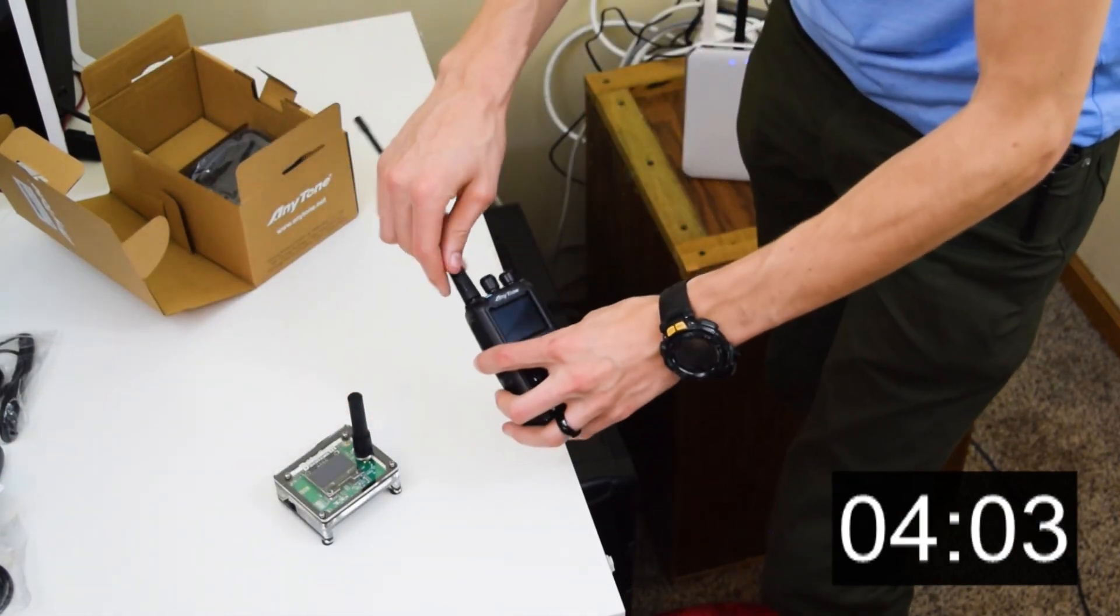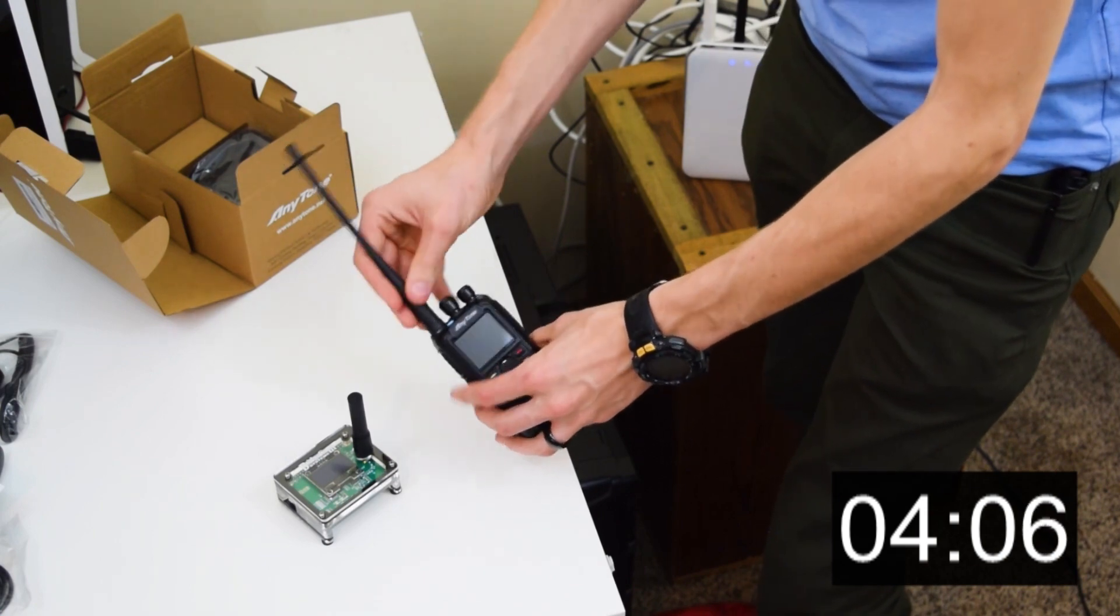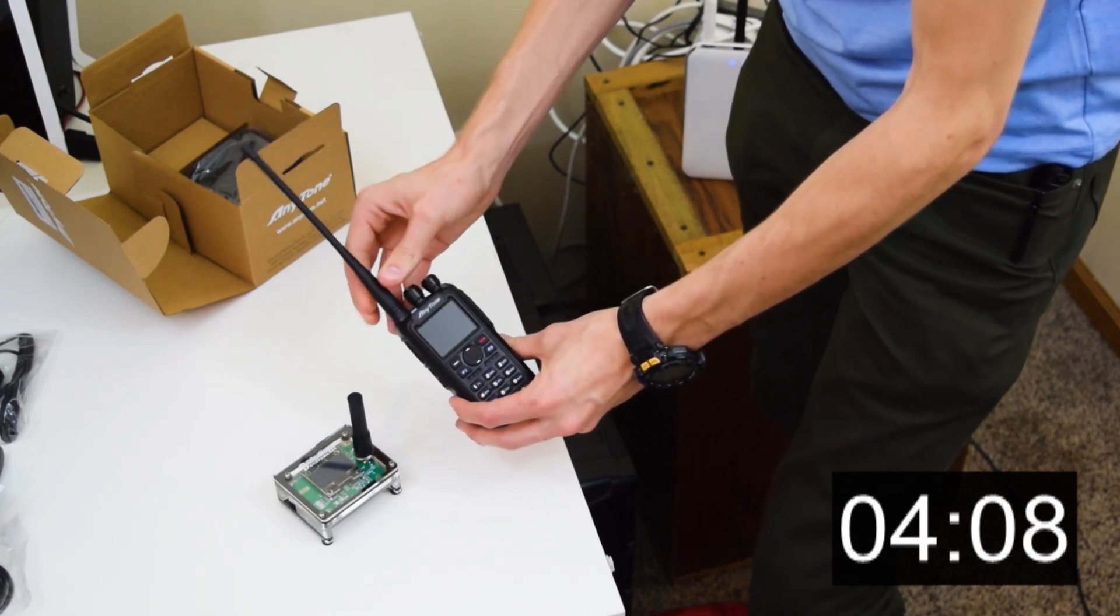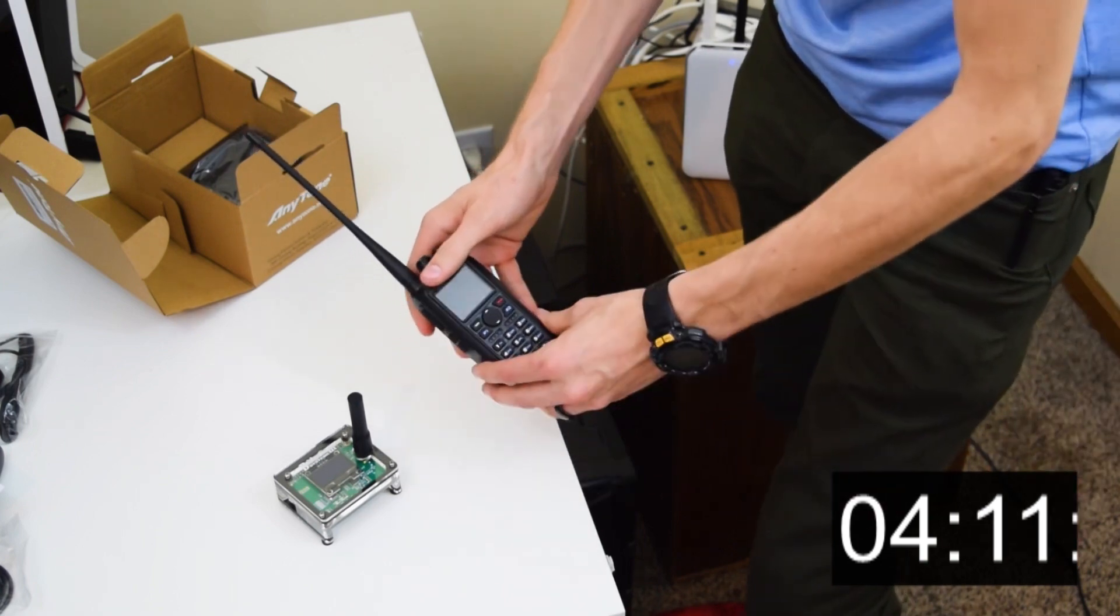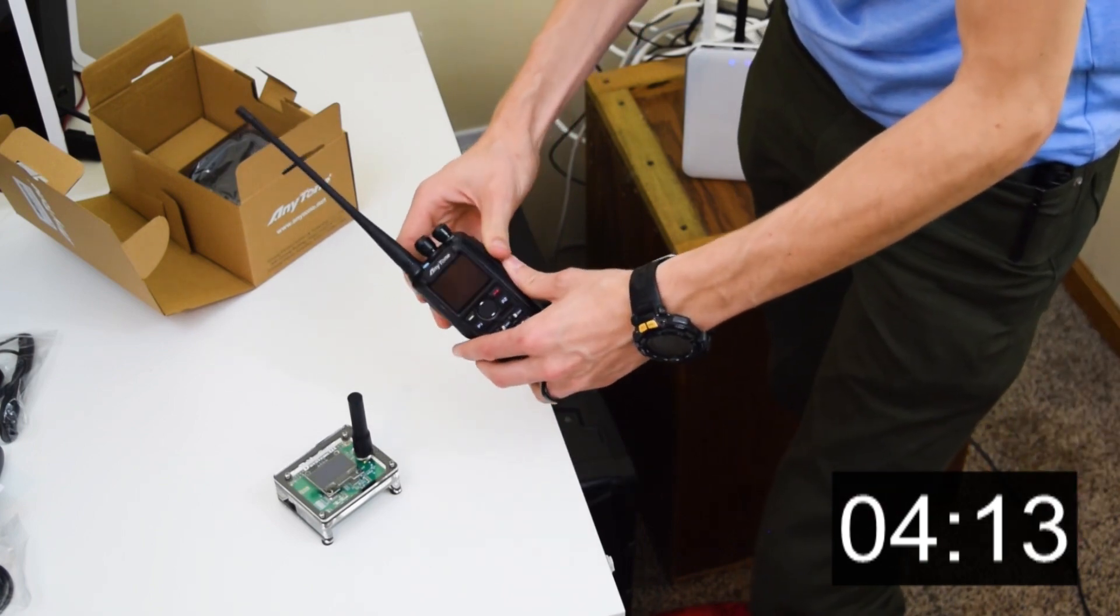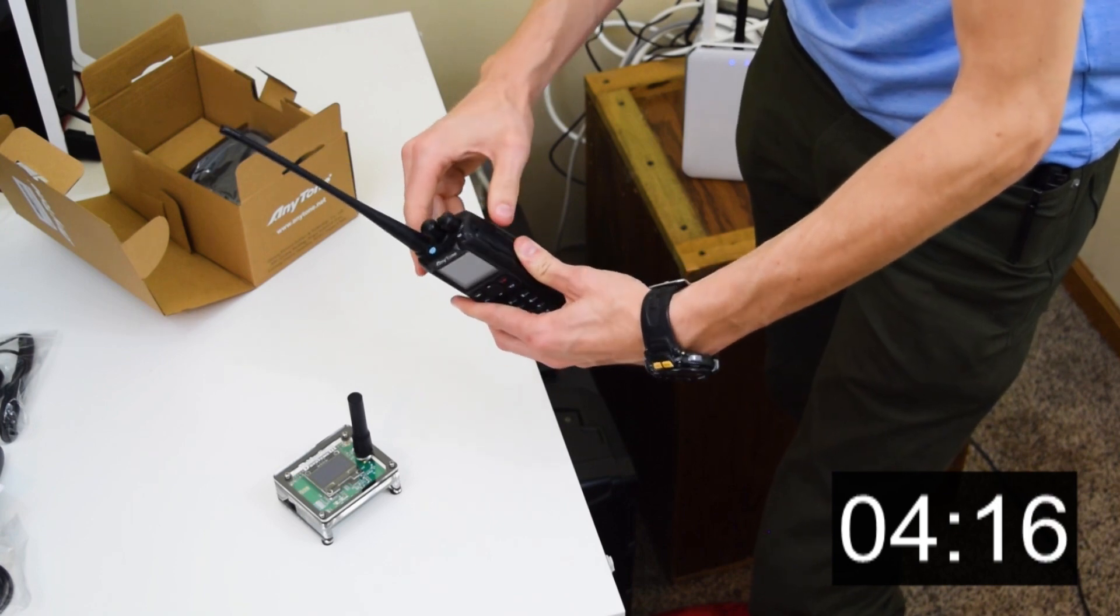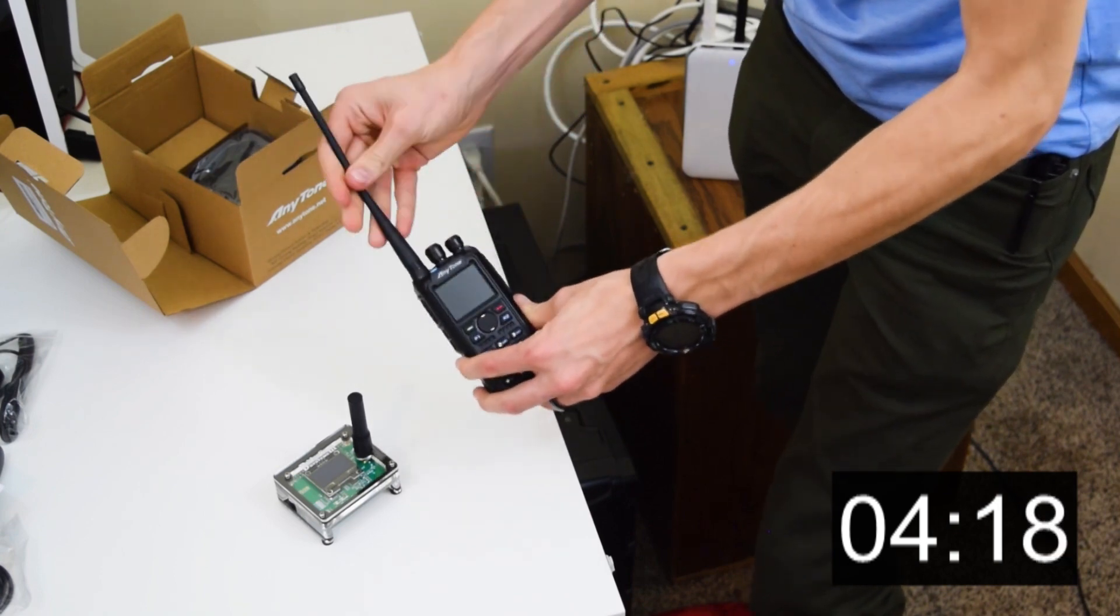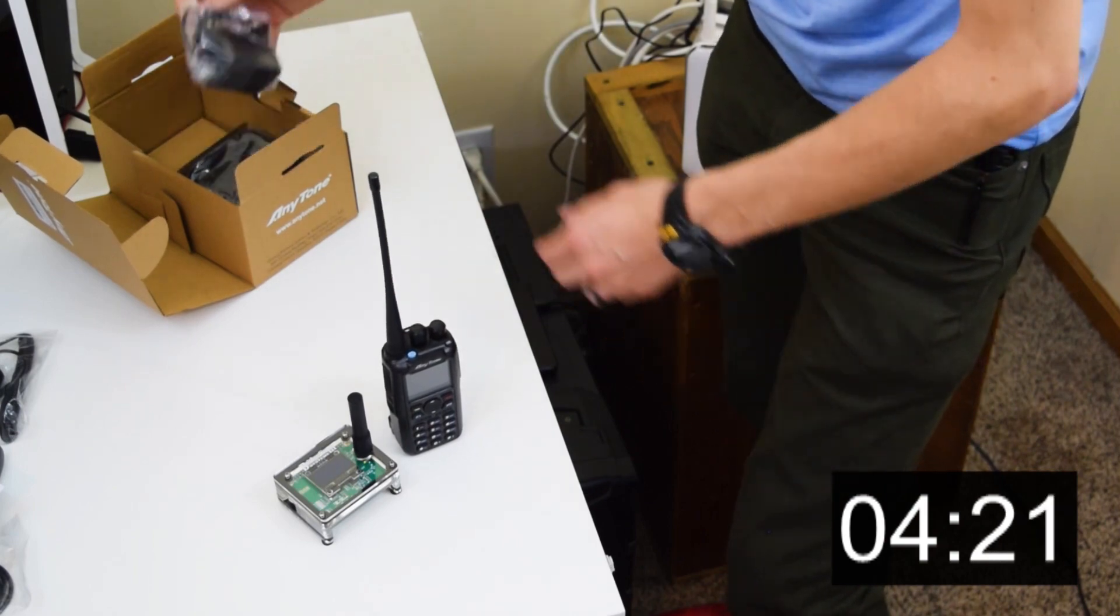Now this will be perfect for using with a hotspot, but if you ever need to hit local repeaters that are further away, we do also offer some Nagoya antennas. The Nagoya 771 is the one I would recommend for that, great little bit higher gain, a little bit longer. If you're just using it with a hotspot, though, this guy is going to be more than sufficient.